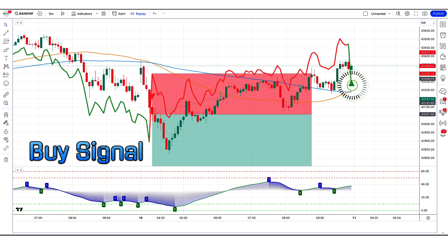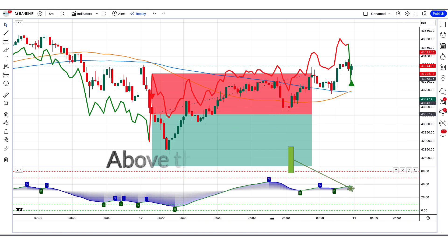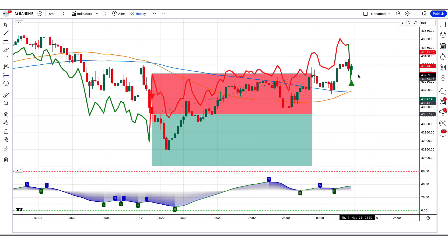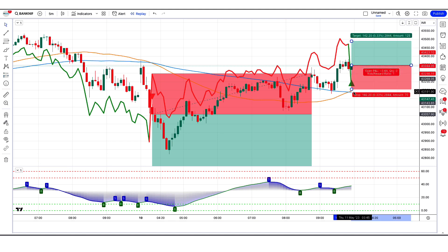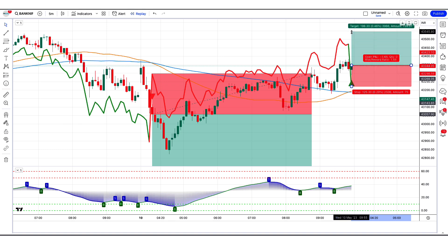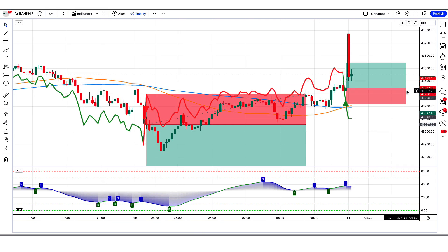The best supertrend MA indicator has given us buy signals. The market has made a bullish candle to give confirmation. The stochastic with MA smoothing oscillator is above the 50 level. All these conditions are met. We will place a buy order. Our stop loss will be placed at the best supertrend MA indicator uptrend line, and the risk to reward ratio will be 1 to 1.5. The market has completely hit the target.